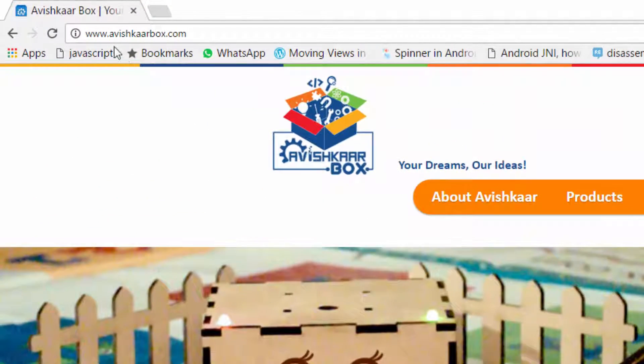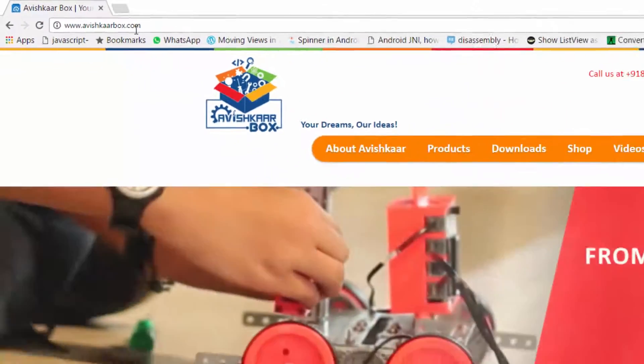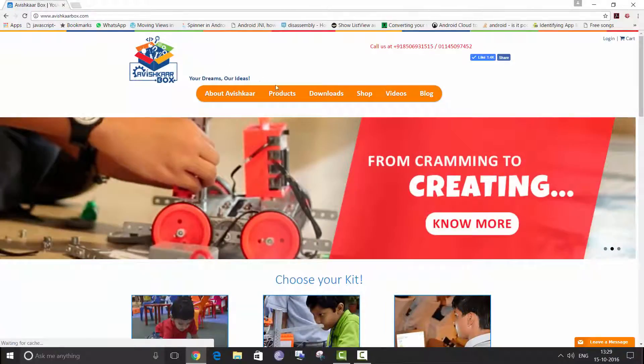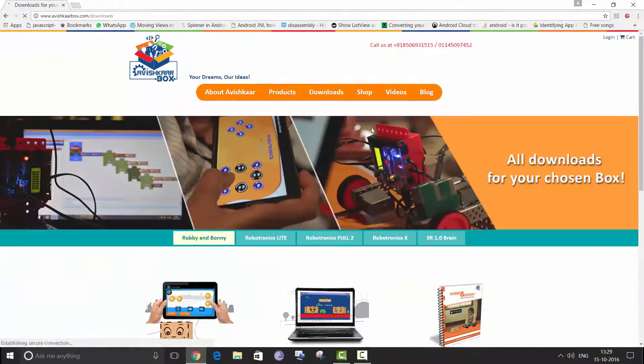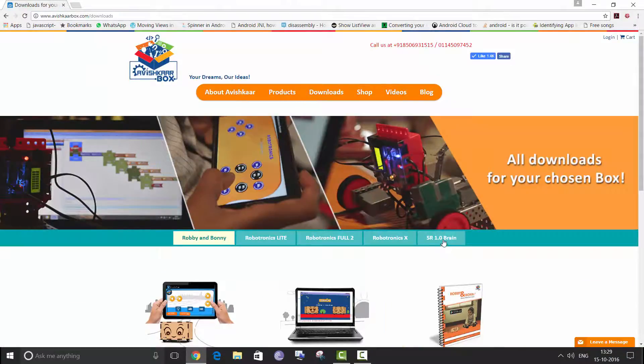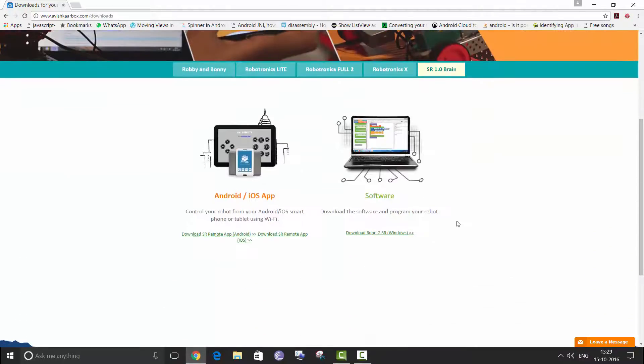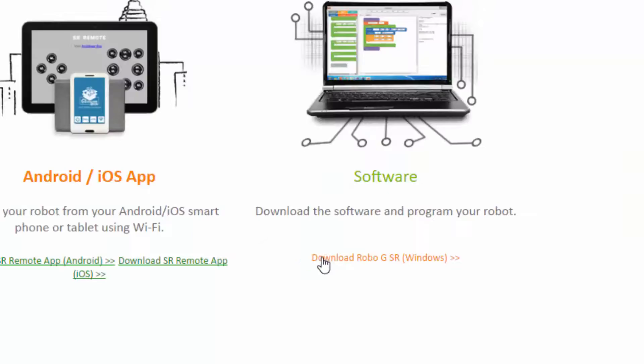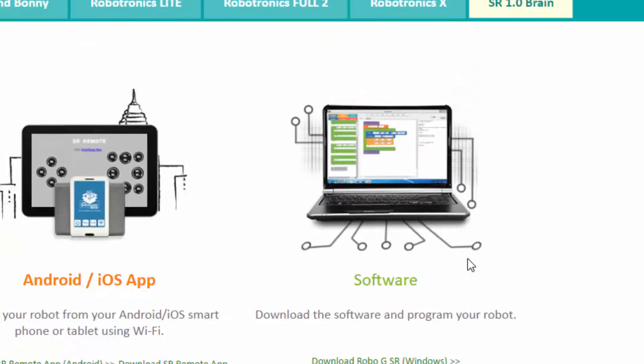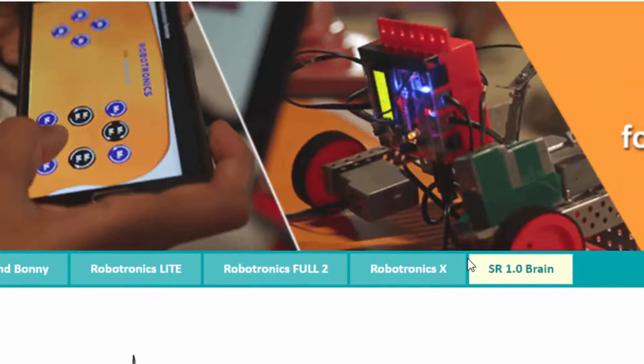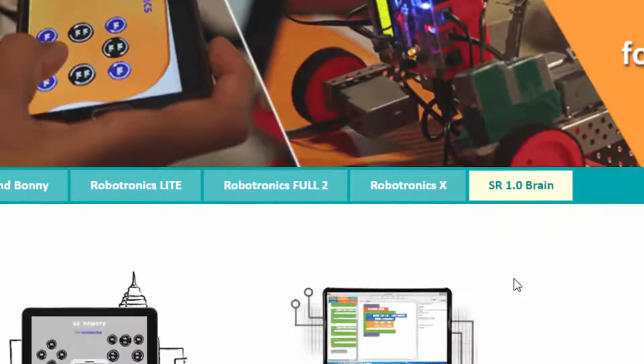avishcarbox.com, then click on downloads, then click on SR 1.0 brain. Here you can see there is download RoboGi SR for Windows. RoboGi SR is going to be available for Mac very soon.